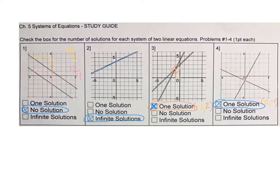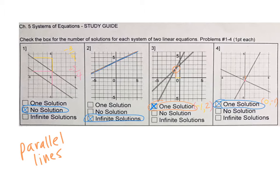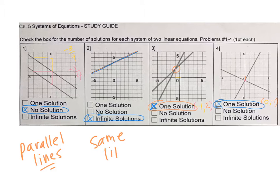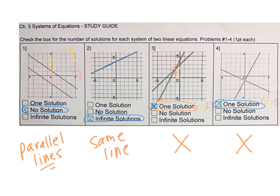So again: parallel lines — if they're parallel, there's no solution. If it's the same line, that's infinite solutions. And if you get an X, X marks the spot, that's one solution.